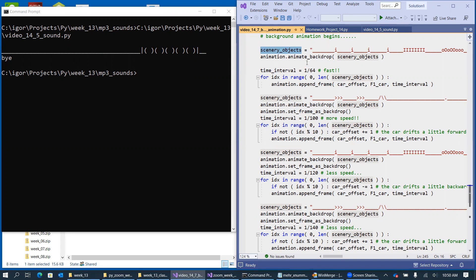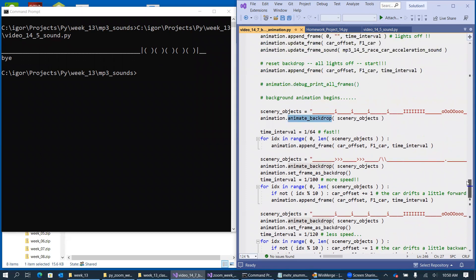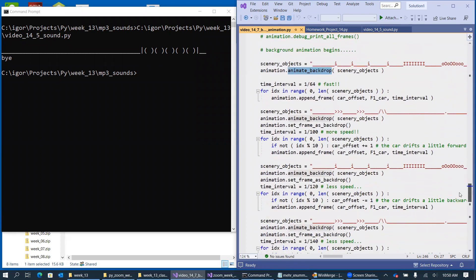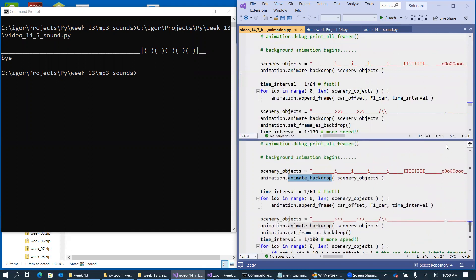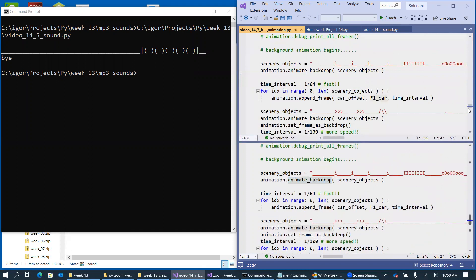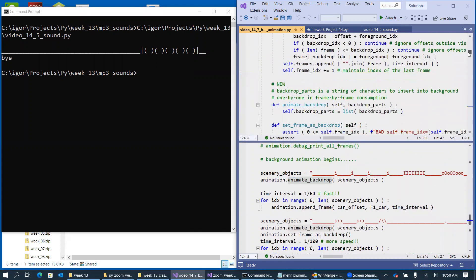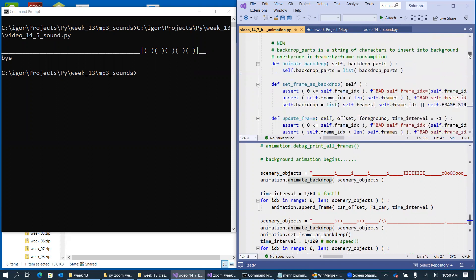And the new member function that I added to our frame animation class is named animate backdrop. Animate backdrop is super simple. So it is simply, if I try to create the split view so we can see both the implementation and the function call.